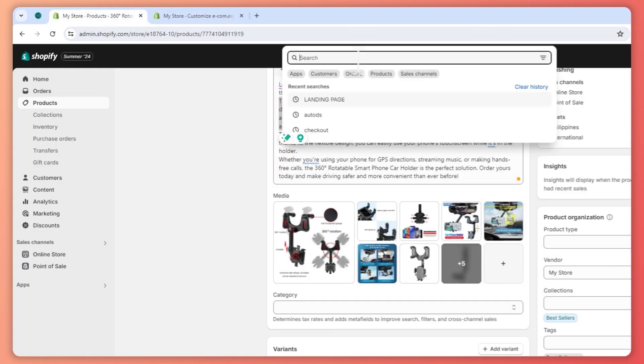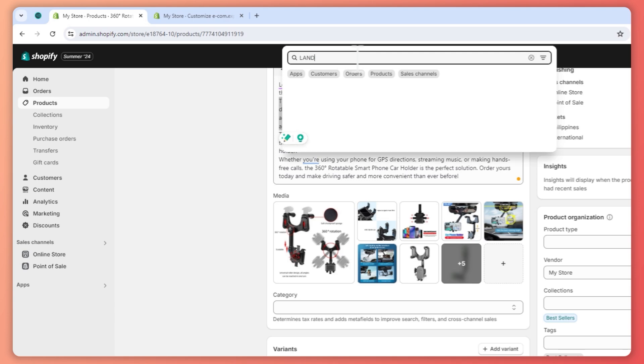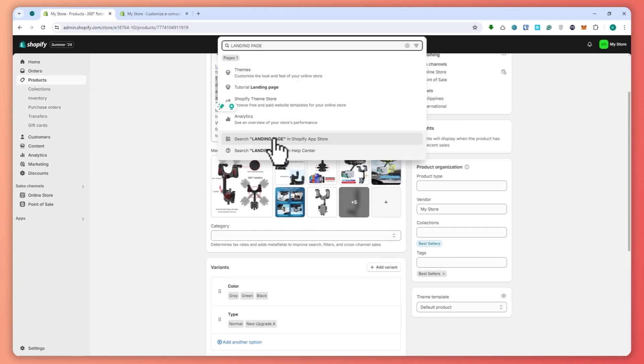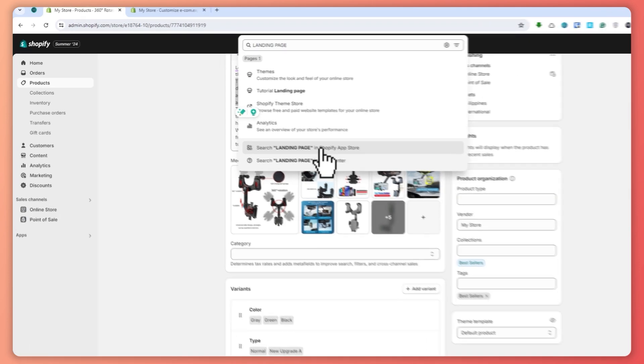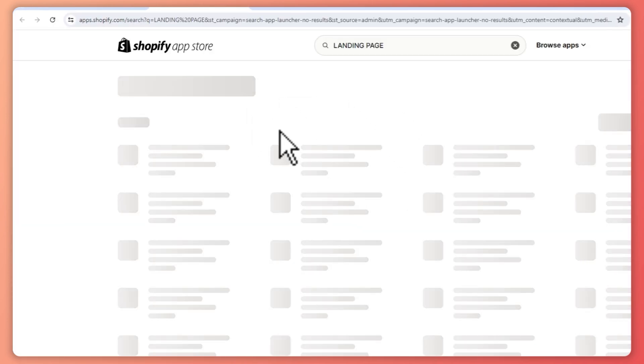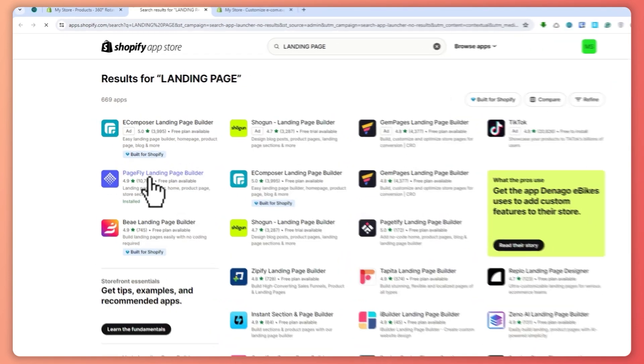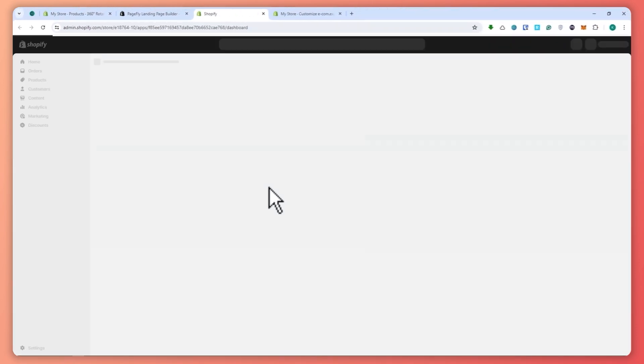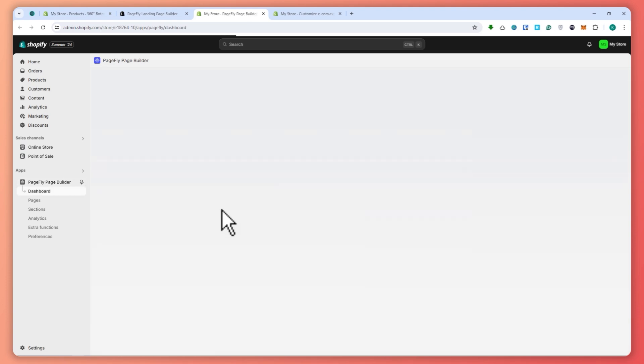What I recommend when editing your product page is that you use an app. You can search for landing page in the Shopify App Store. The app that I recommend is PageFly Landing Page Builder. In my case I have already installed it, but if you haven't then you can install it.